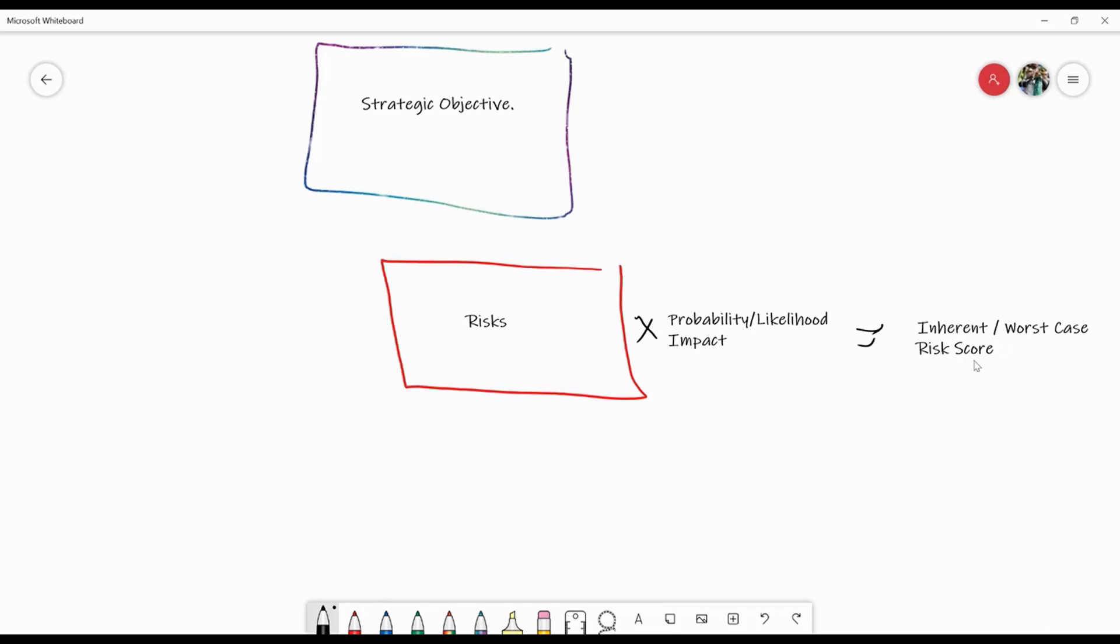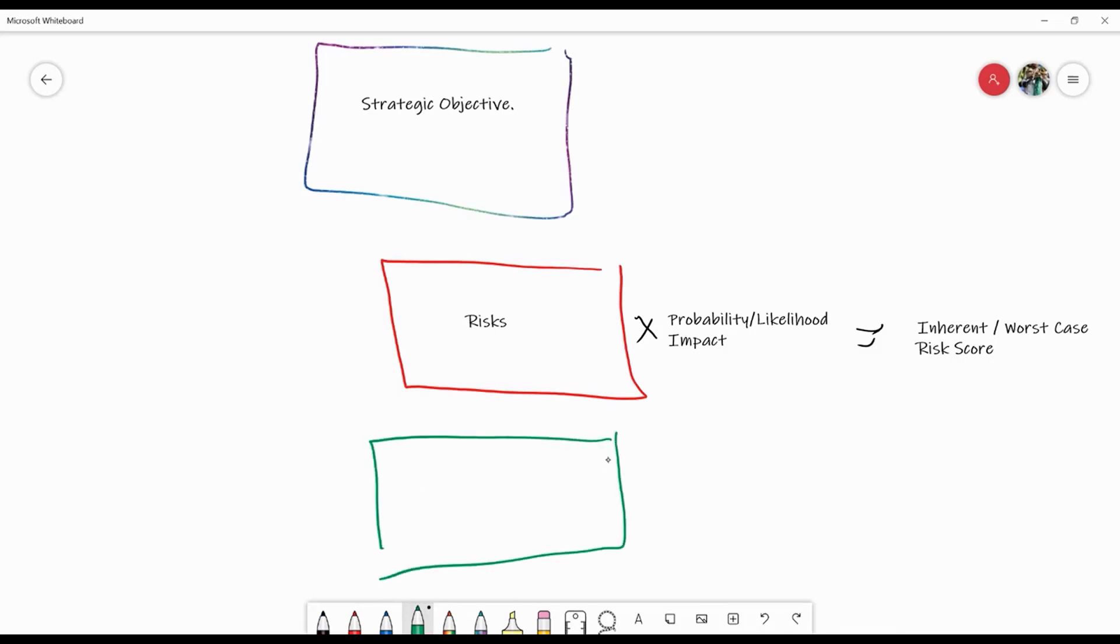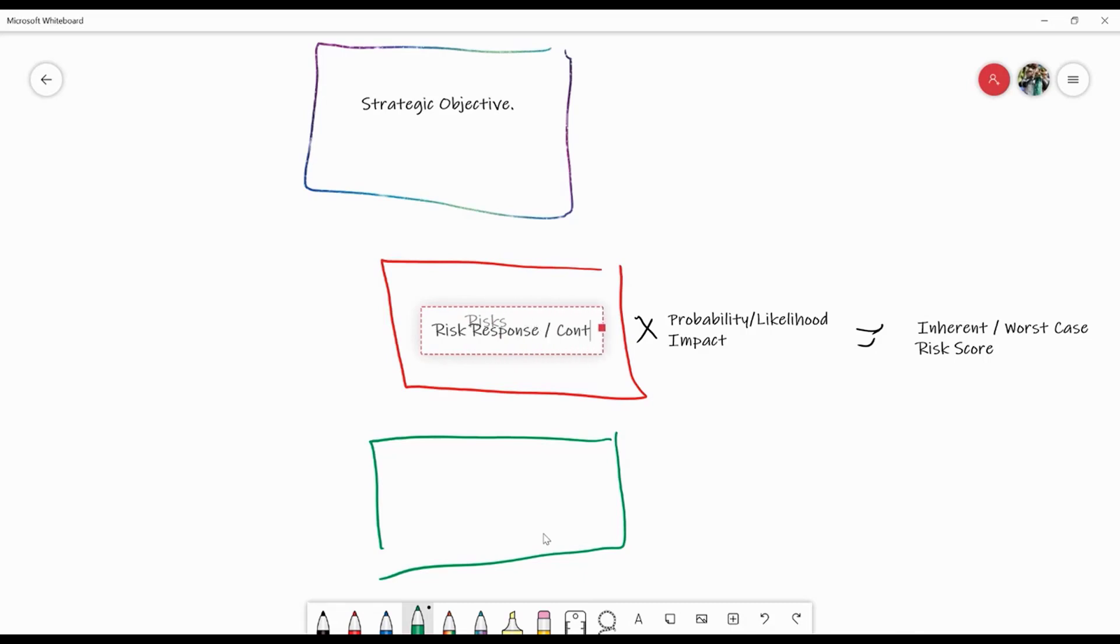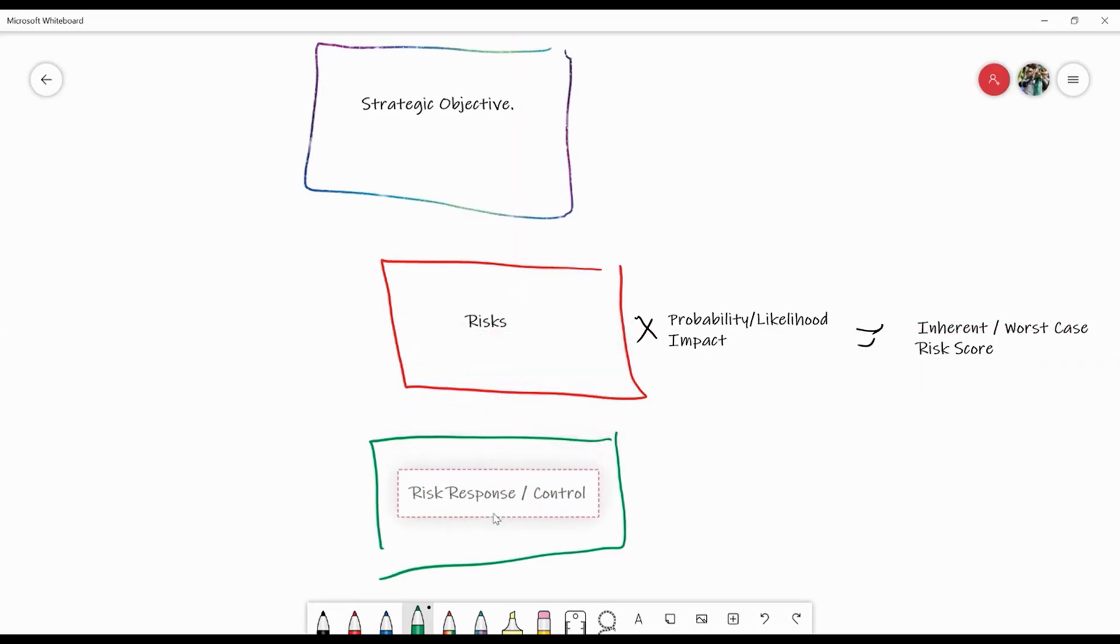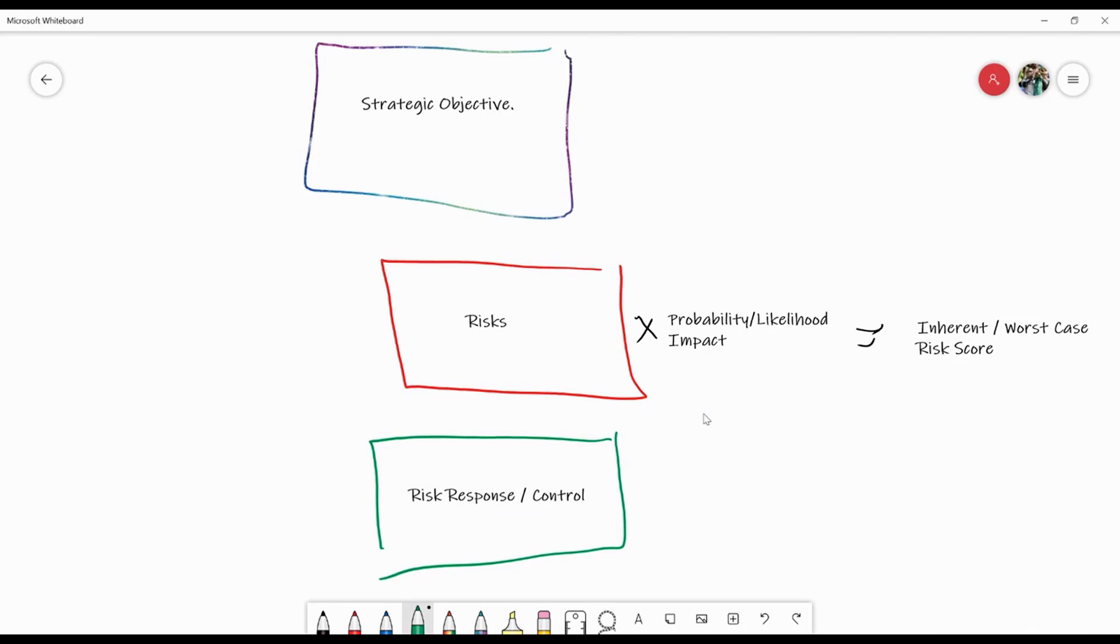Now, if that risk score is high or medium or intolerable for some reason, then we need to have something else in place. We need to identify a risk response or a control. What that control will do is hopefully manage the impact or the probability of the risk through identifying whether it's complete and whether it's effective, and then that will have a mitigating effect on the risk score.